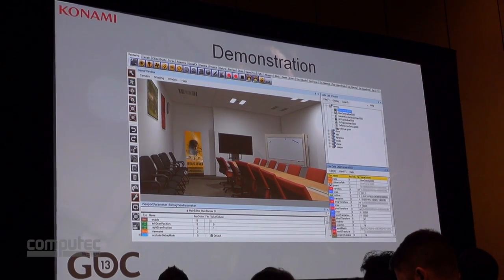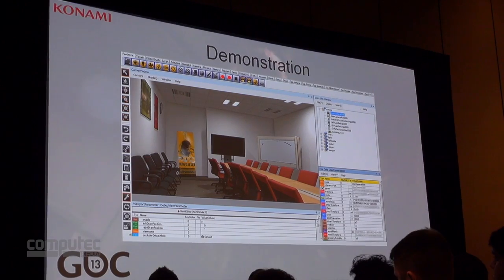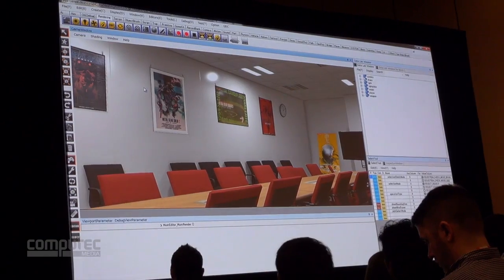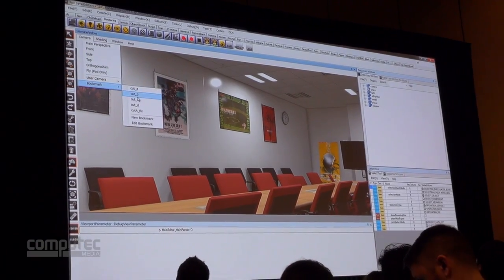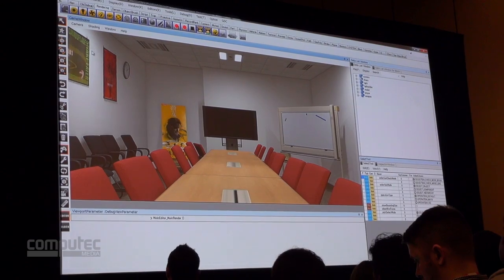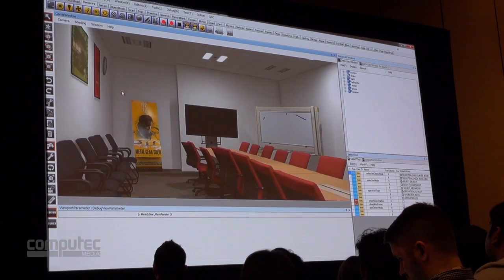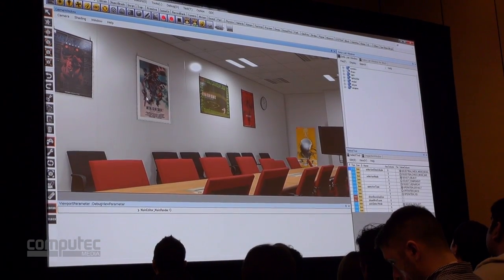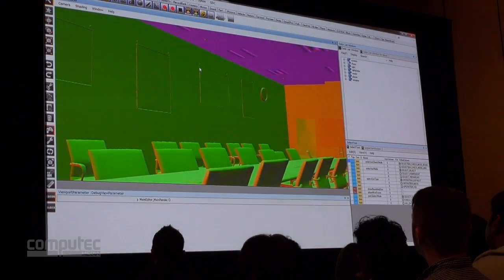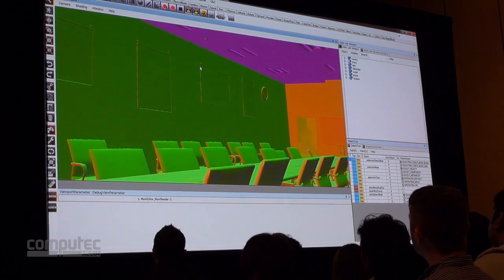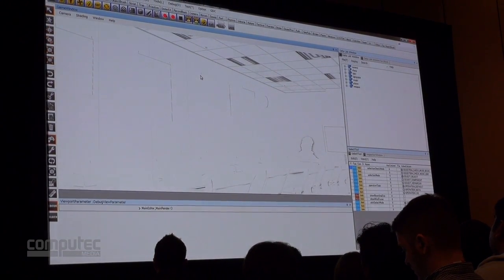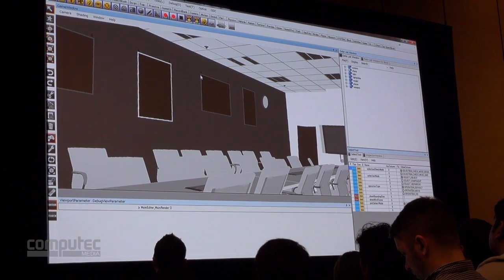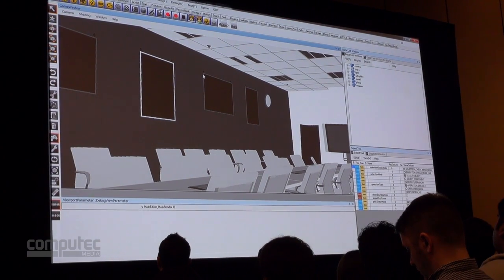Now I would like to show you the actual FOX engine in action. So this is the actual FOX engine running in real time. Here we are changing some of the view styles. That is the normal map. Here is the specular mask. And here is the roughness map. For the roughness, blacker is glossier while whiter is more of a matte finish.